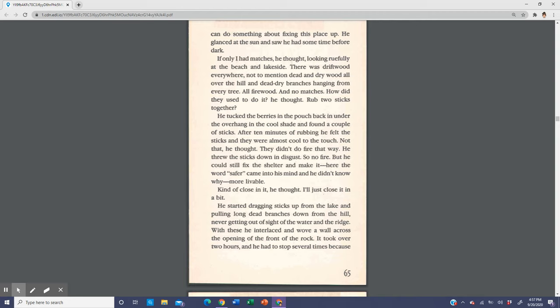How did they used to do it, he thought? Rub two sticks together? He tucked the berries in the pouch back in under the overhang in the cool shade and found a couple of sticks. After 10 minutes of rubbing, he felt the sticks and they were almost cool to the touch. Not that, he thought. They didn't do fire that way. He threw the sticks down in disgust.